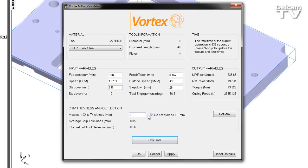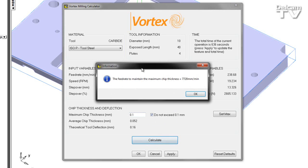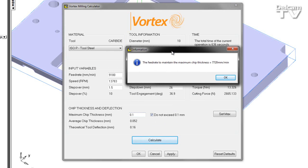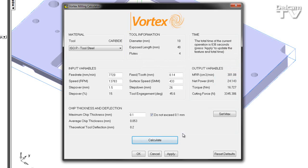Because I've said do not exceed, this time we're going to interpolate the data and calculate a new feed rate to maintain the maximum chip thickness. As I press calculate, you can therefore see the feed rate to maintain maximum chip thickness is 7,720 millimeters per minute. I can say OK.